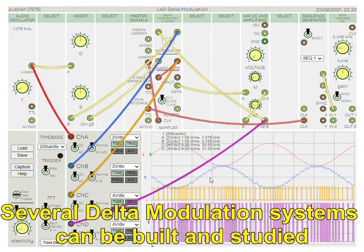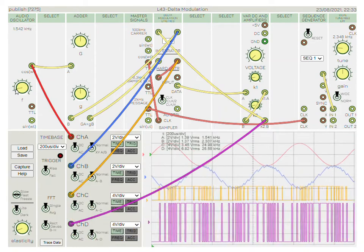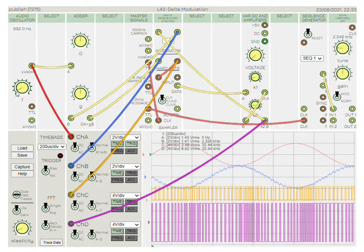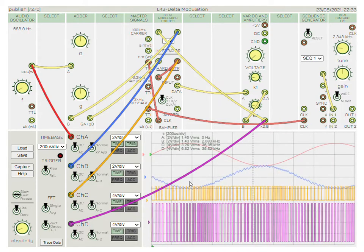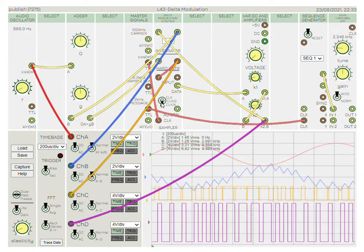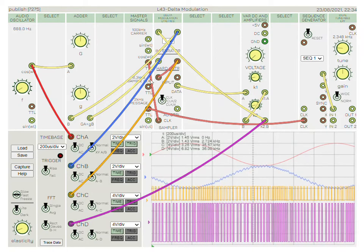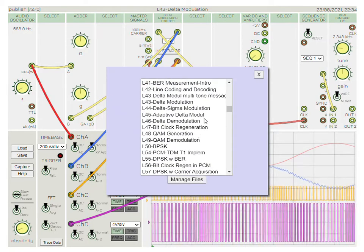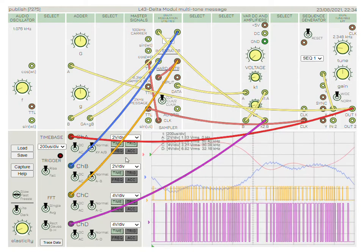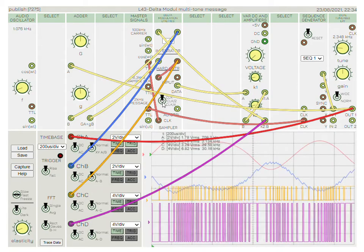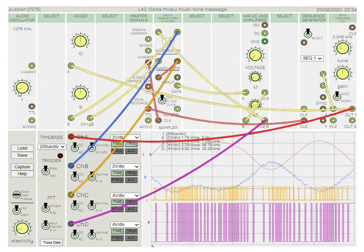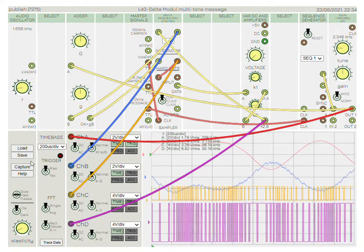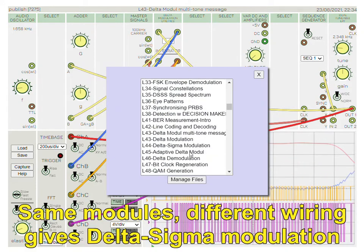A really interesting modulation scheme is delta modulation, used in analog-to-digital converters. It's a very simple concept — it's made up of an integrator, a limiter, and a sampler. By wiring up the blocks appropriately, you're able to see the delta-modulated signal and recover it. You can vary the sampling rate and increase the quantization error. Here we're looking at a multi-tone input signal — you can see differing rates of change on the input and look at the attack and the tracking of the modulation. Let's now have a look at delta-sigma modulation.